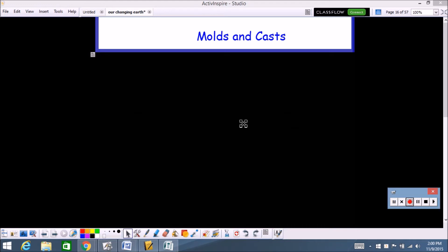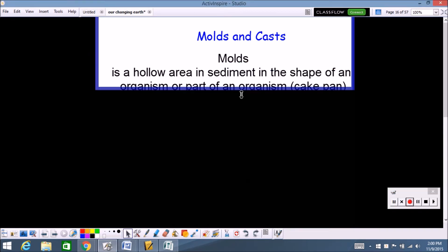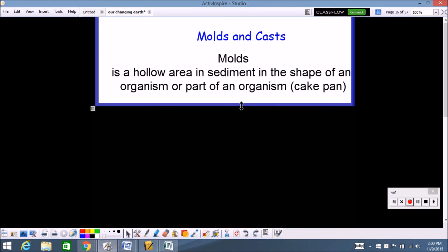Let's start with molds and casts, so find that section in your book. A mold is a hollow area in the sediment in the shape of an organism or part of an organism. I put 'cake pan' at the end because the mold is kind of like the impression — like if you're going to make a cake in the shape of Mr. Harris, you would need a mold of Mr. Harris's head that you would pour the batter into. That mold of his head is considered the mold.